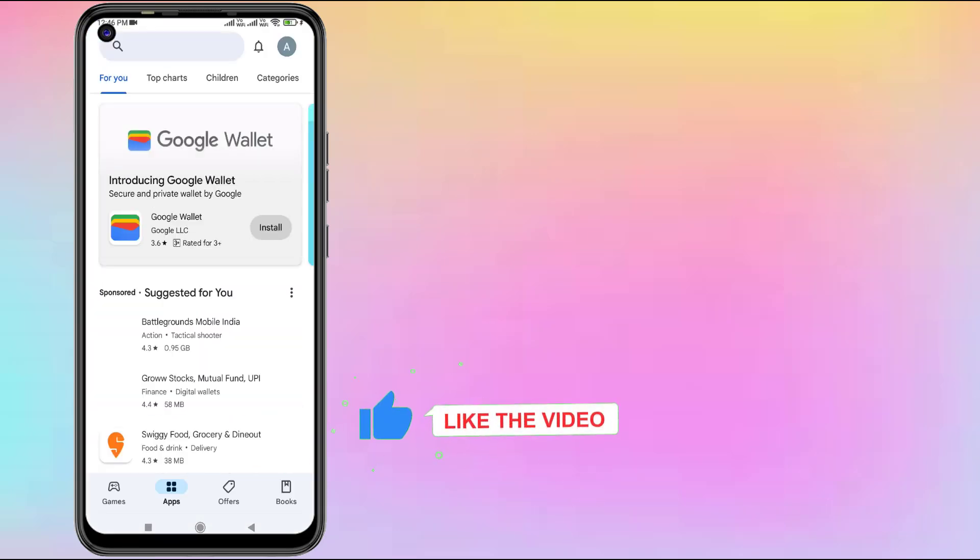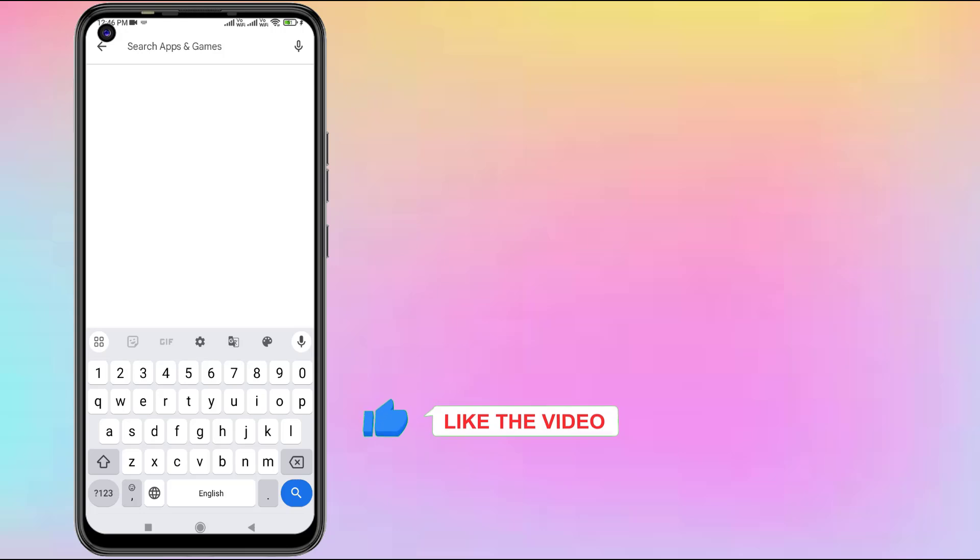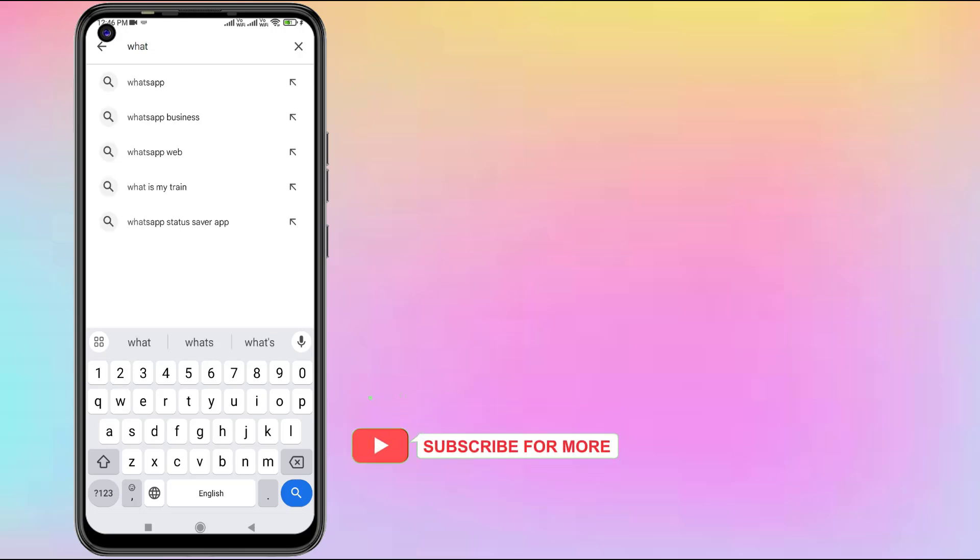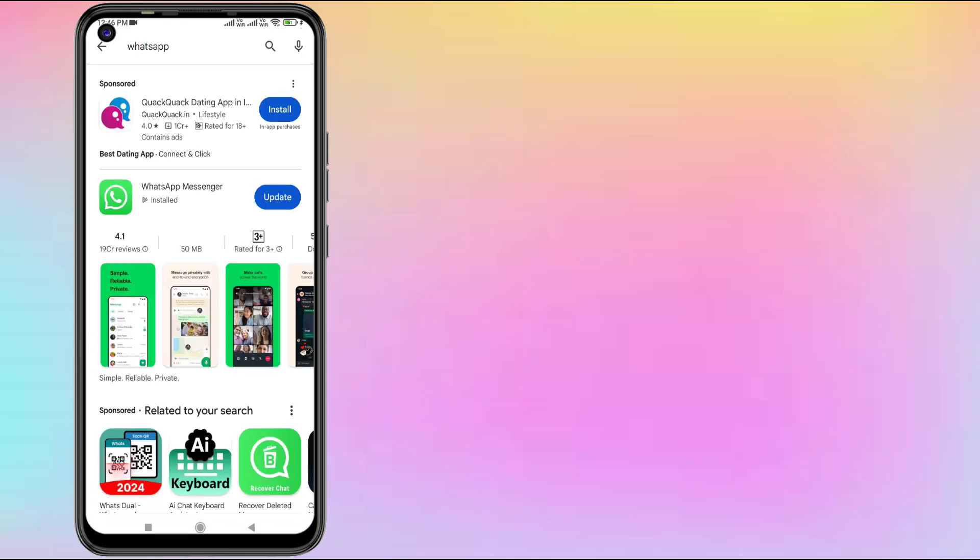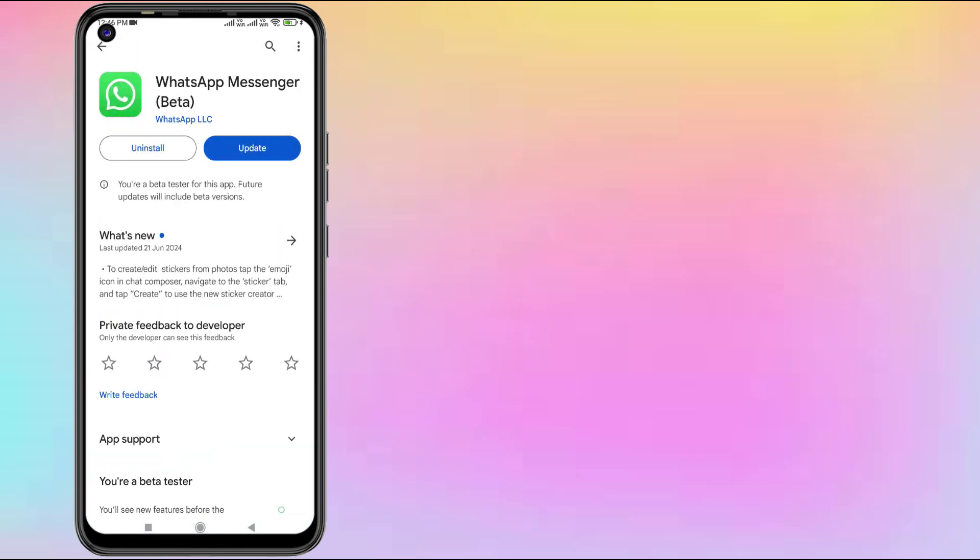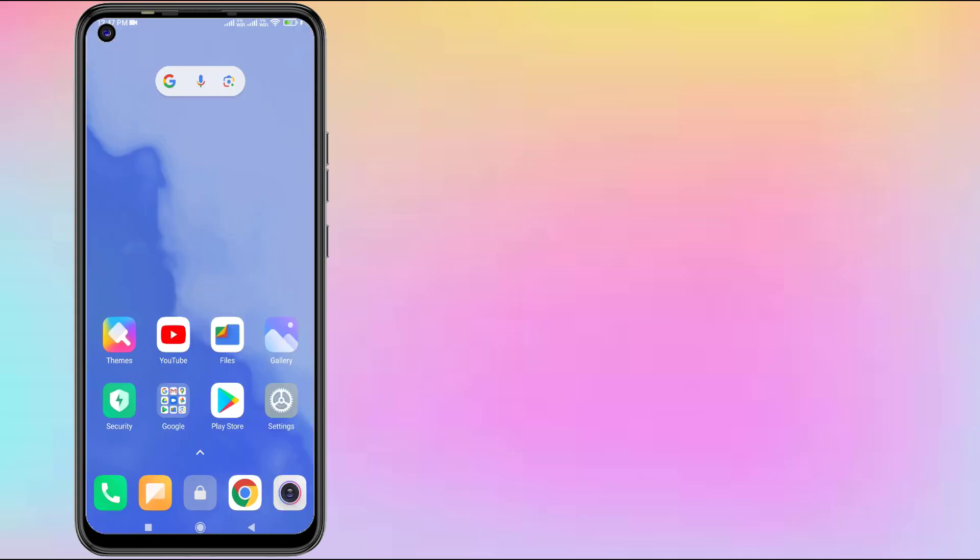Click on the search bar and type WhatsApp. Click to open WhatsApp and make sure WhatsApp is up to date on your Android phone. If a WhatsApp update is showing, please click to update WhatsApp. Restart your phone.